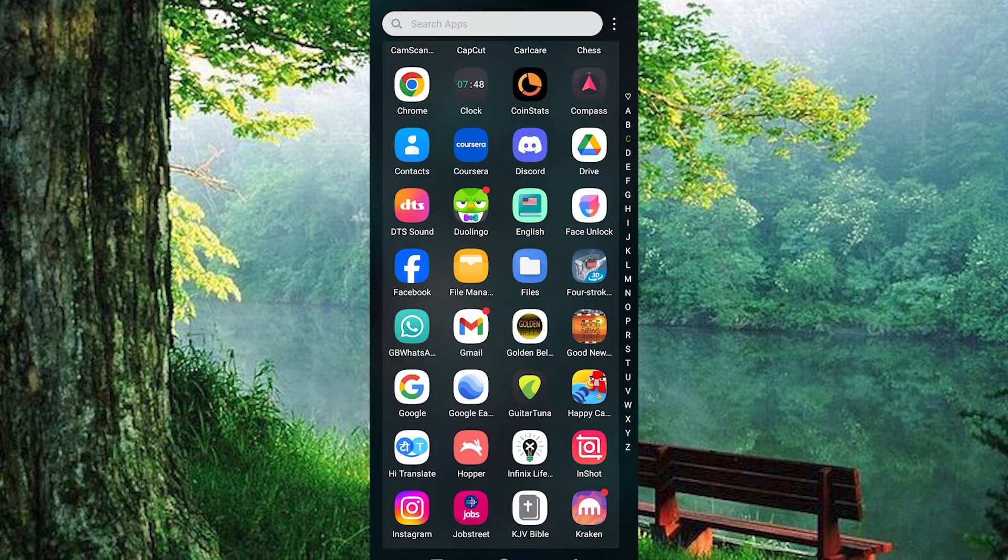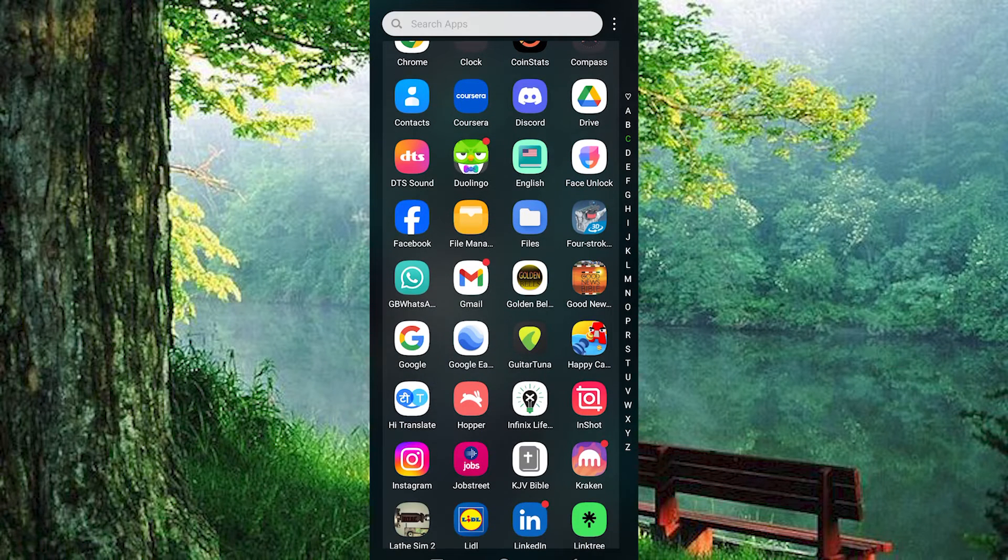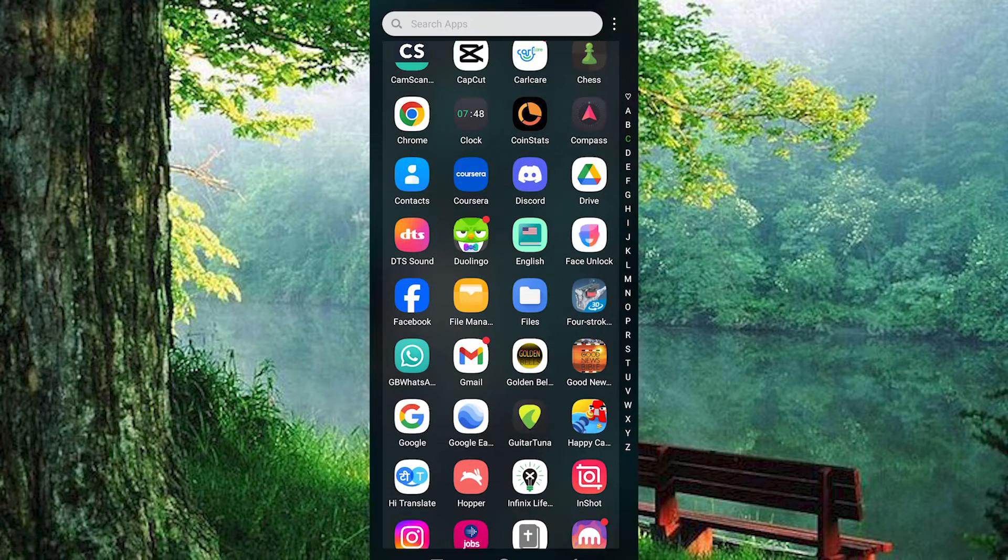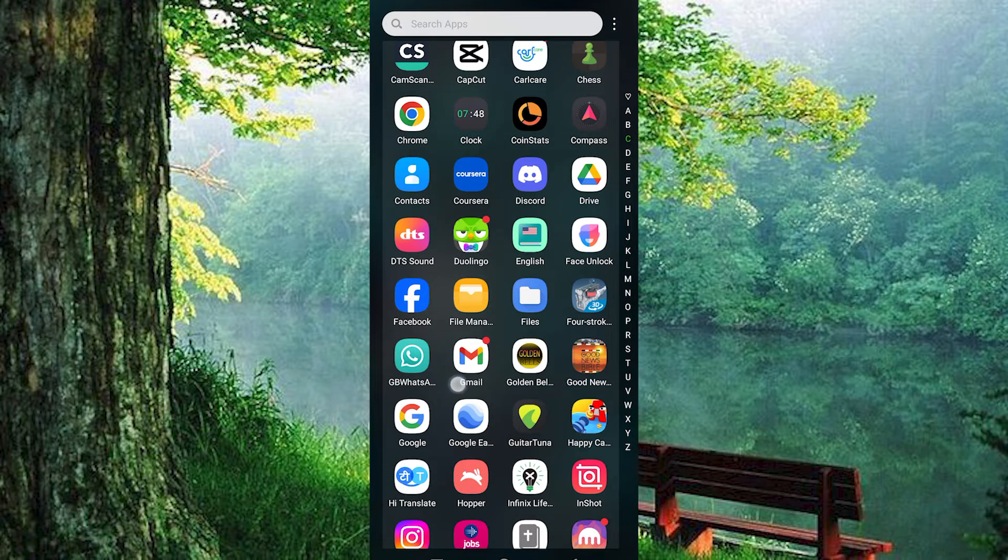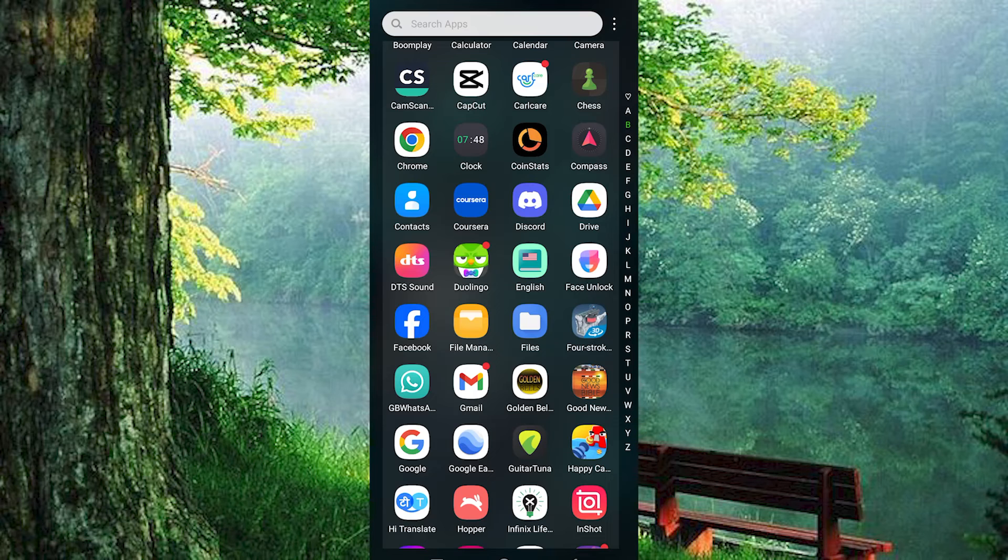First step is to make sure that Duolingo app is downloaded and updated on your mobile phone. You can do this by going to Play Store or App Store. Once in, search for Duolingo, then click on Install or Update to update the app.